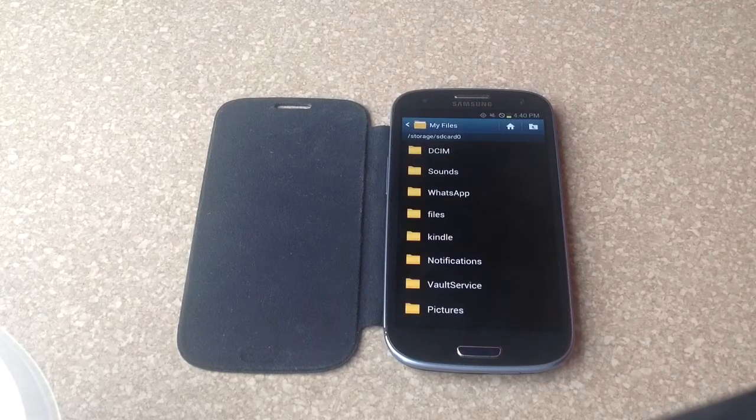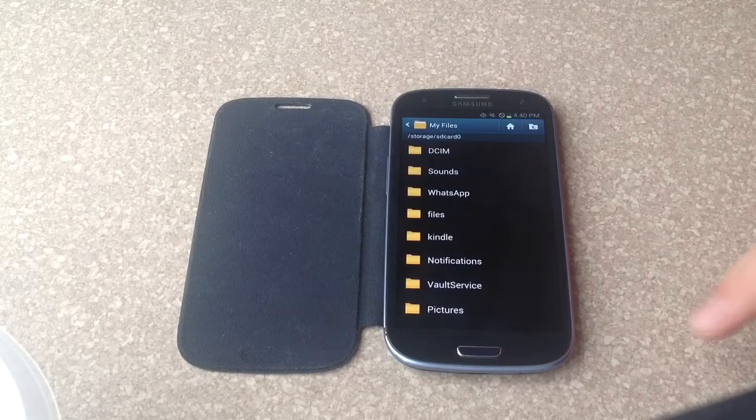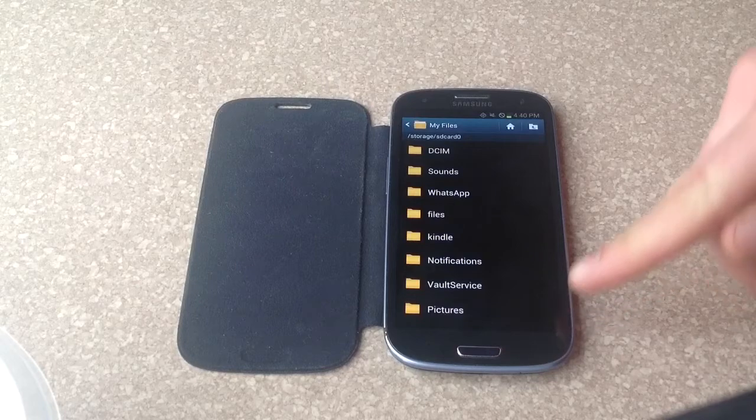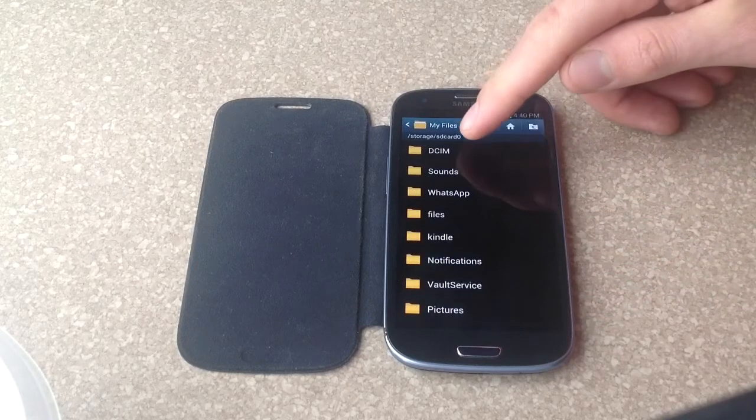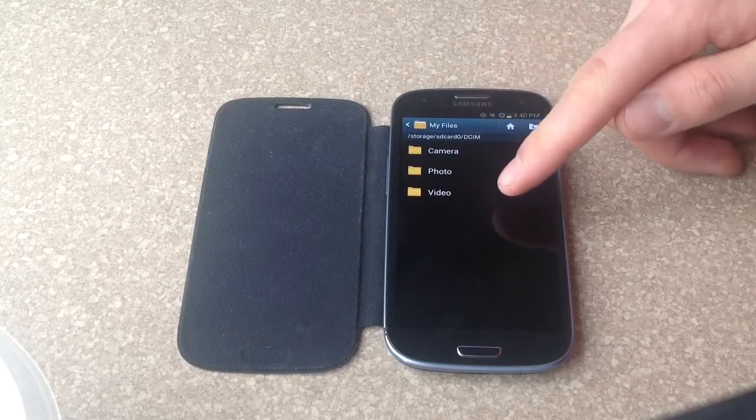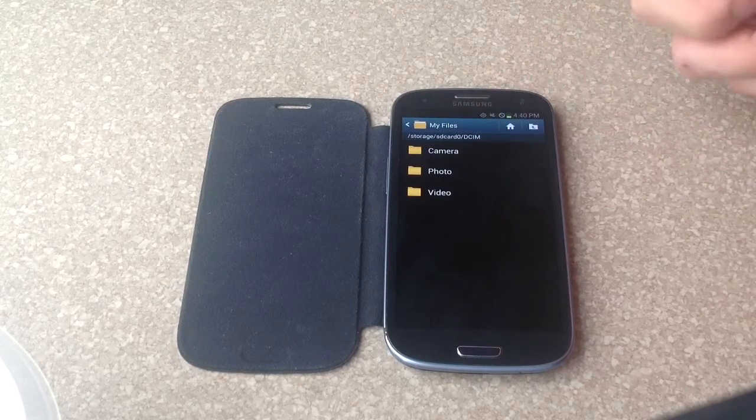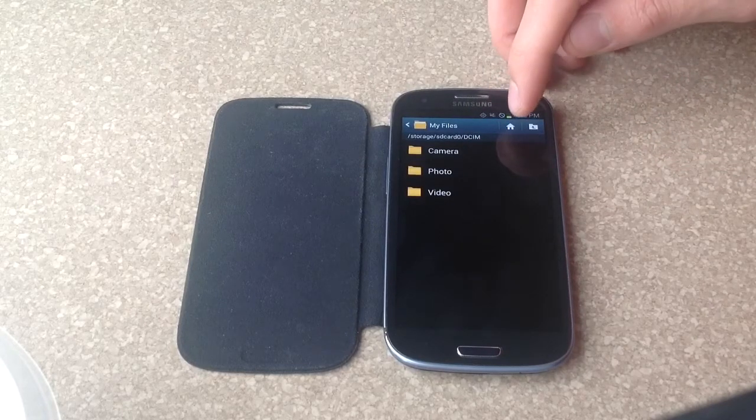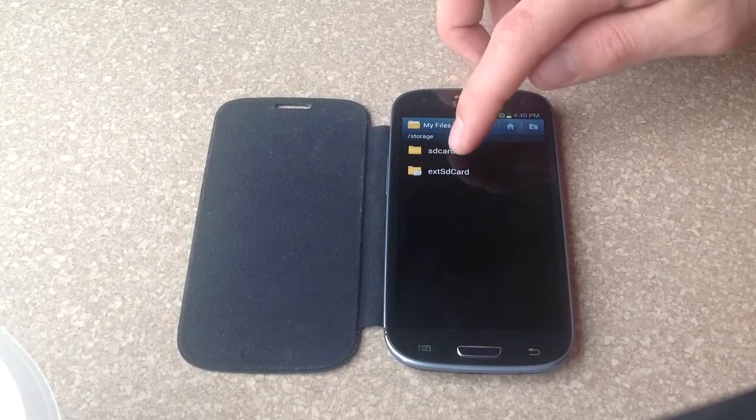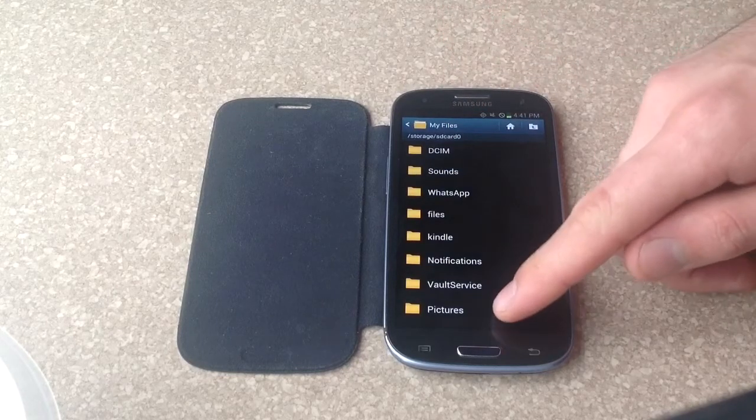There are two areas where your pictures will be. The first one is under the Pictures folder and the other one is under DCIM. The DCIM has the camera's photos and videos, things that you took with the actual camera.